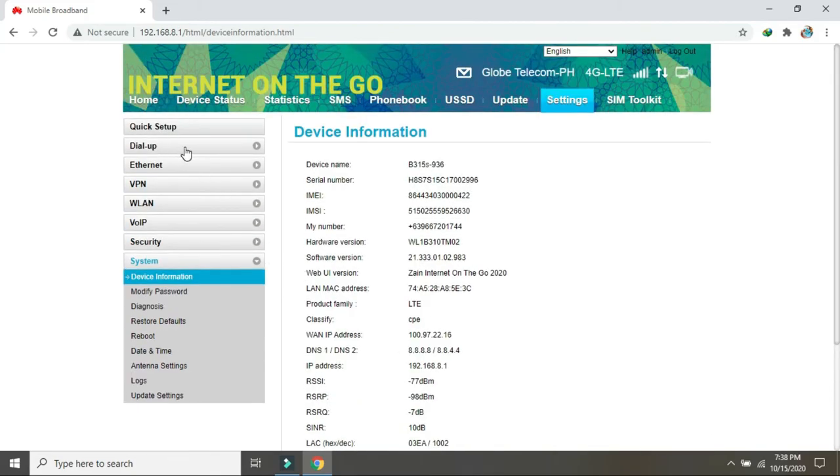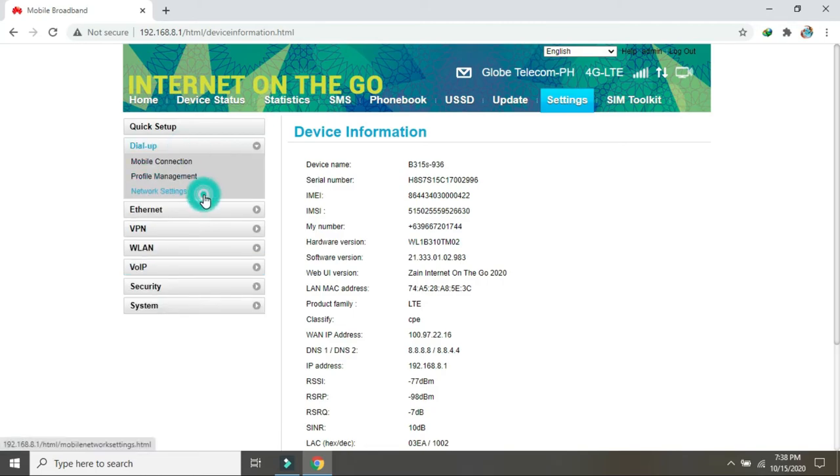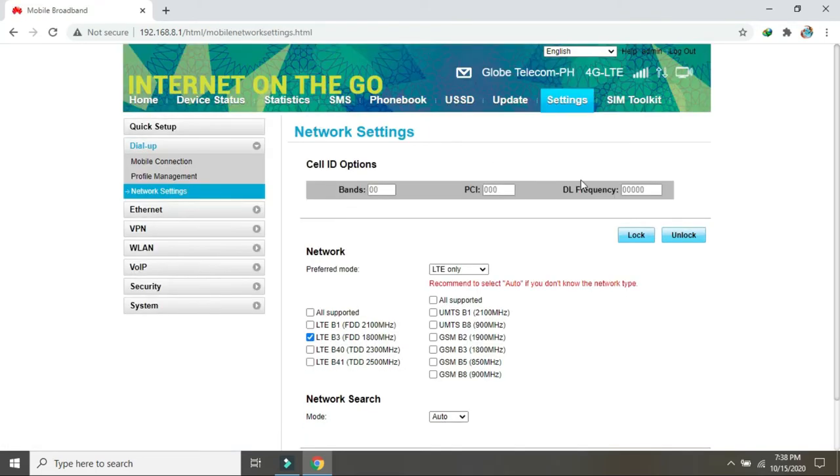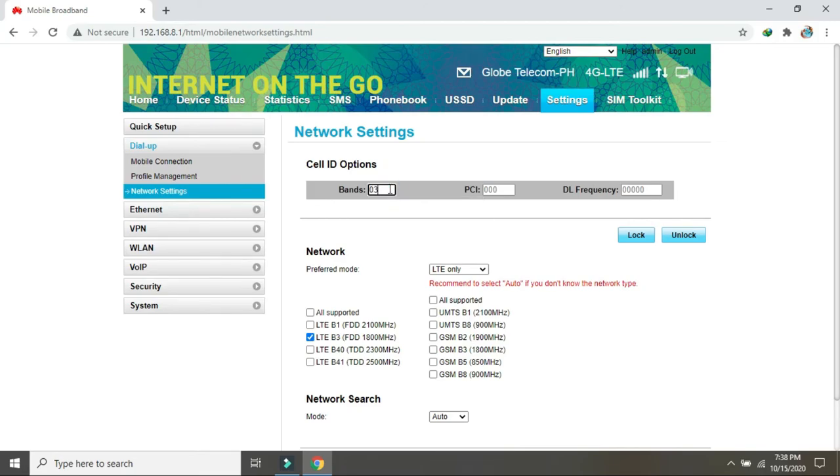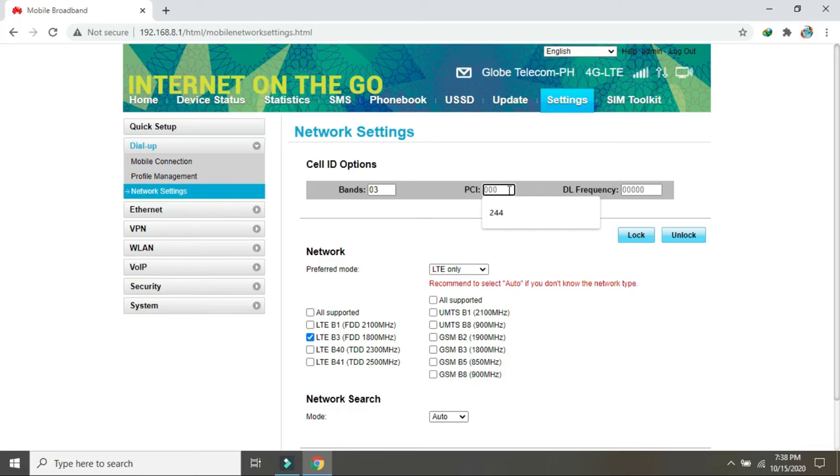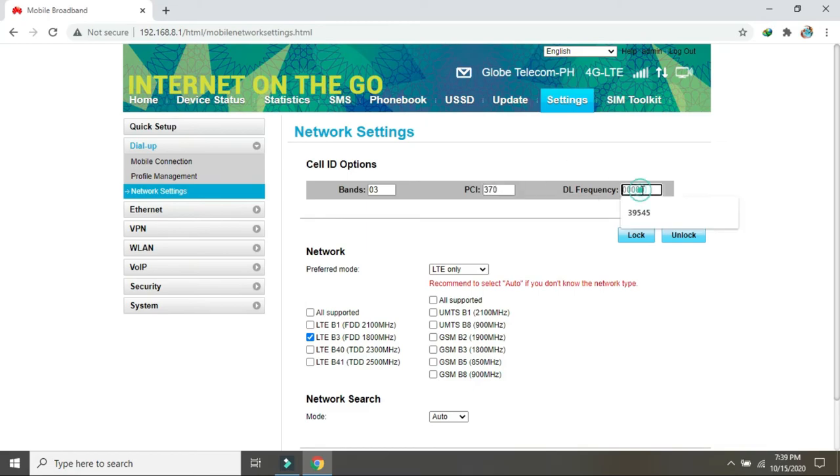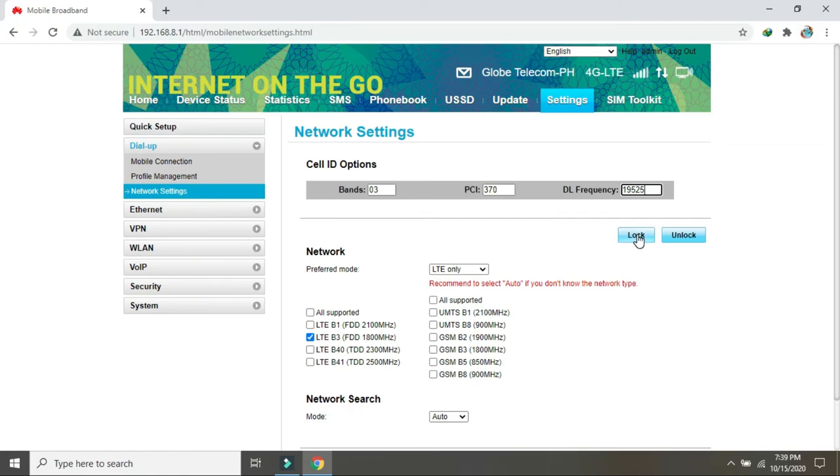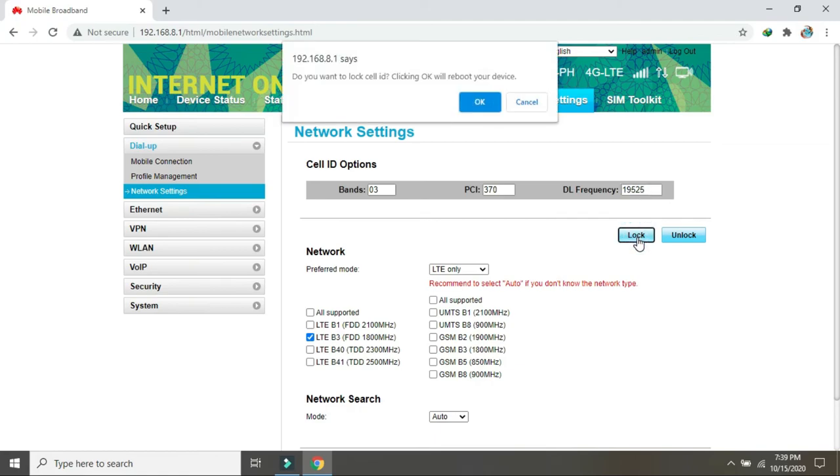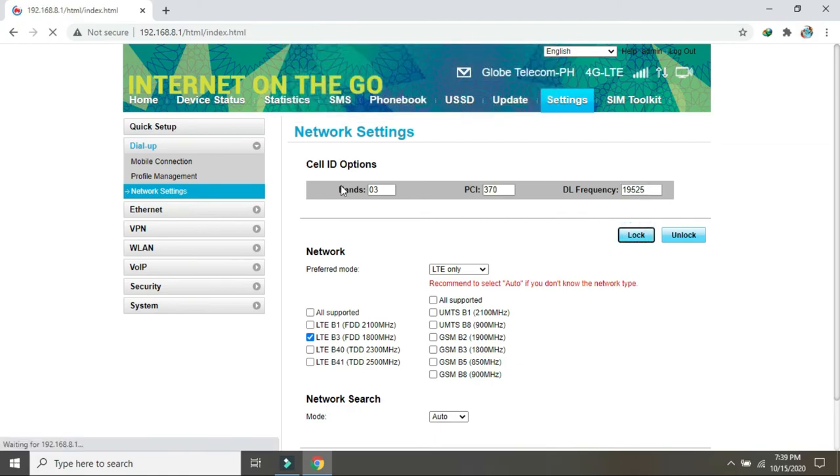Punta na tayo sa mobile network. Band natin is 0 3 which is band 3. PCI is 3 70. Ang frequency natin is 19 5 to 5.